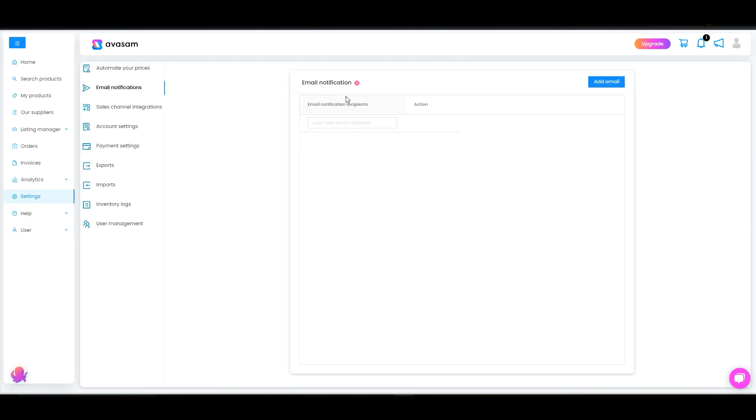Next one would be the email notifications. All the notifications received from Avasam would be automatically sent to your registered email address. If you've got multiple emails and you got some other staff you want them to receive the notifications, then please add a new email address here.